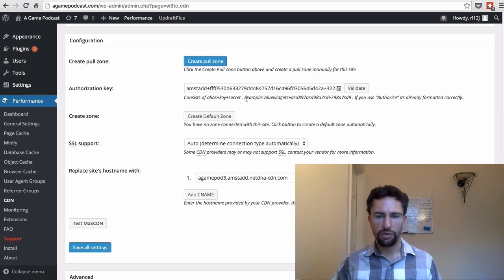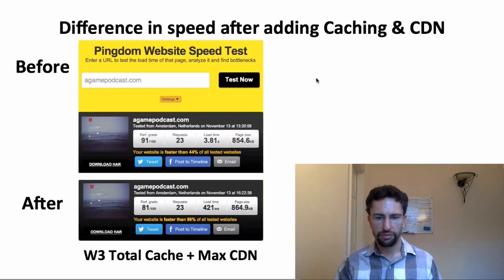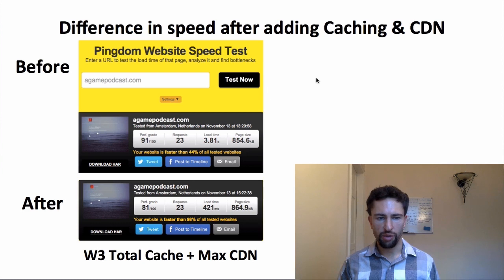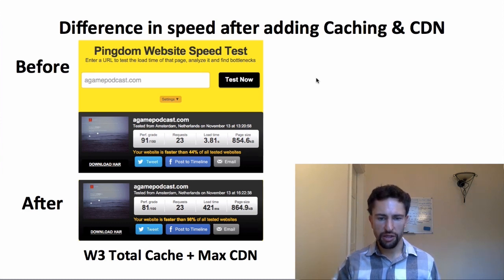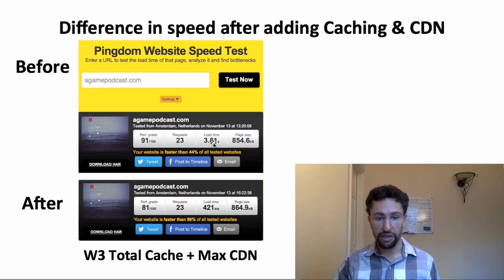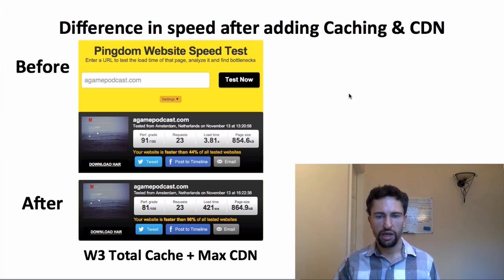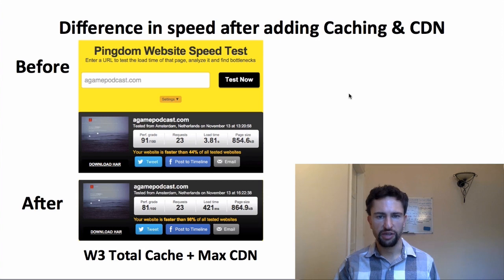I've done those changes that we just mentioned. I added W3 Total Cache and MaxCDN to a website here agamepodcast.com and you can see a really dramatic improvement here from 3.8 seconds to 400 milliseconds. It's fairly easy to set up the caching plugin and a CDN, but this is probably one of the best ways to make a significant difference to your load speed.